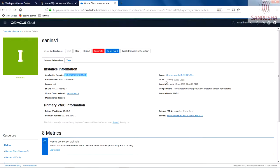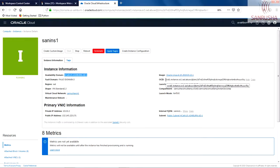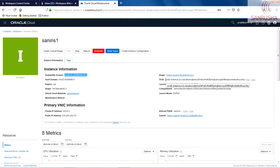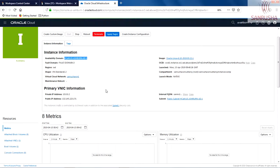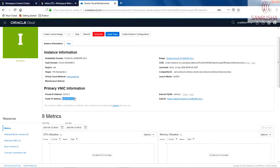It will have OCID. As we discussed, each object, everything on OCI—Oracle Cloud Infrastructure—has its own unique OCID. It has the image we used while creating the instance. And most important, it has two IP addresses: the private IP address and public IP address.